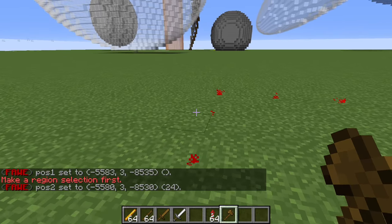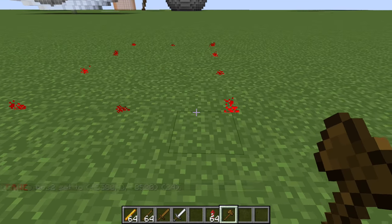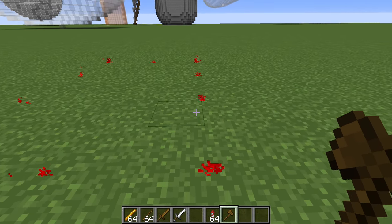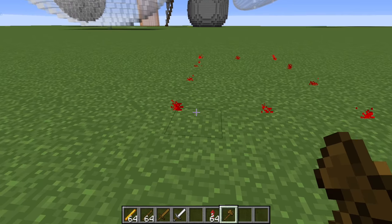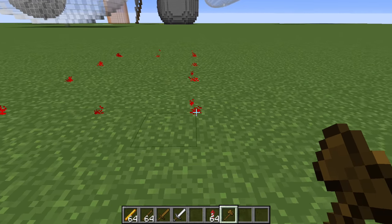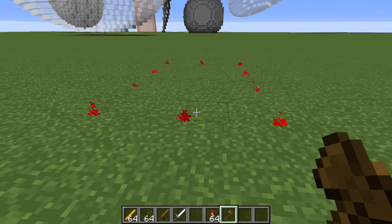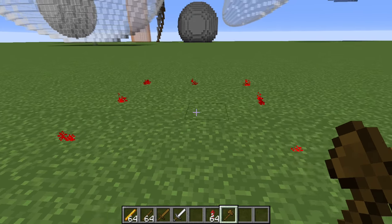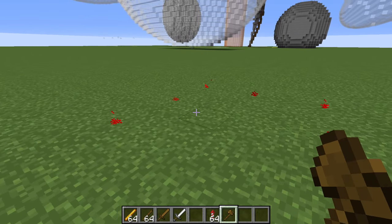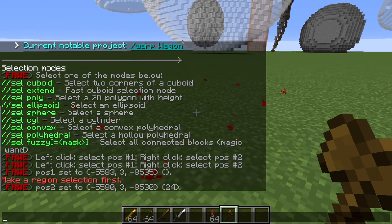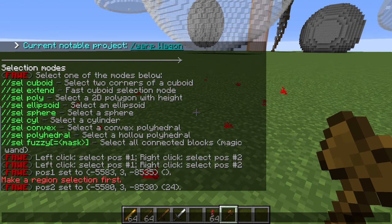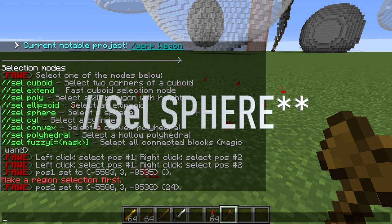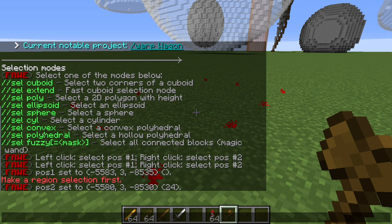As you can see, we have the WorldEdit Visualizer plugin on, so we can see most of our selections — with the exception of some of the more complicated ones like cylindrical, convex, polyhedral, and fuzzy. We'll get into why we can't see these later in the video.